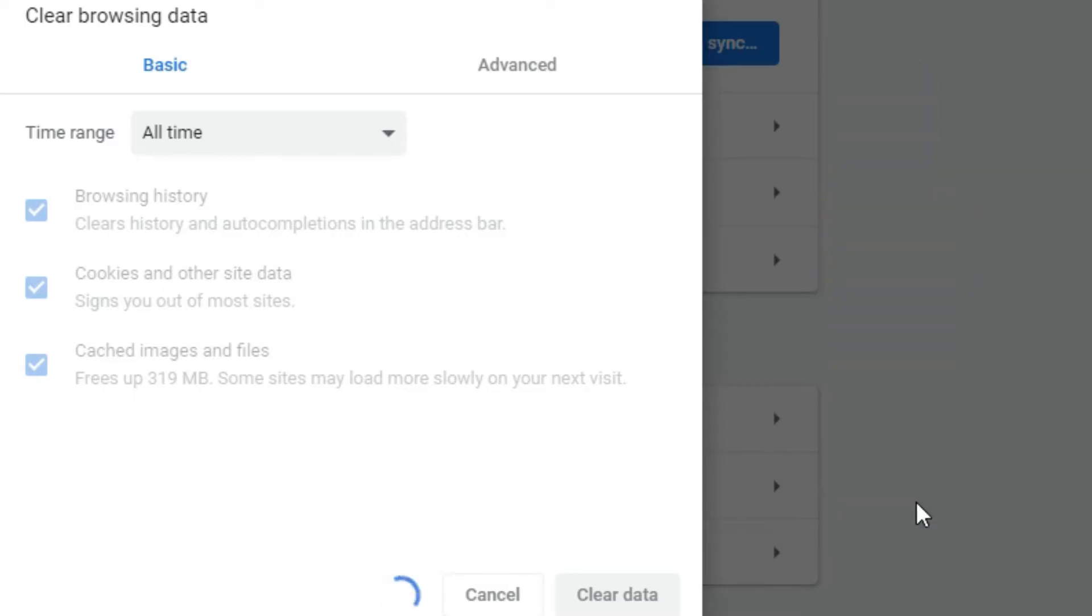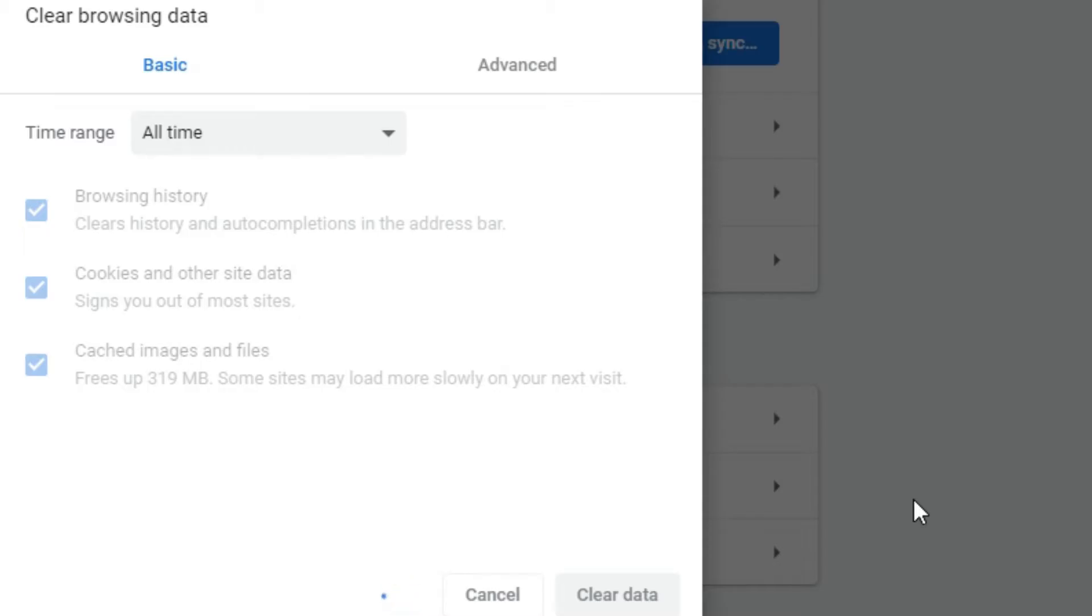In my case, I'm getting rid of all the browsing history, cookies, and cached images and files. Once everything gets cleared out, you may be logged out from some accounts because that's all part of your cached data.